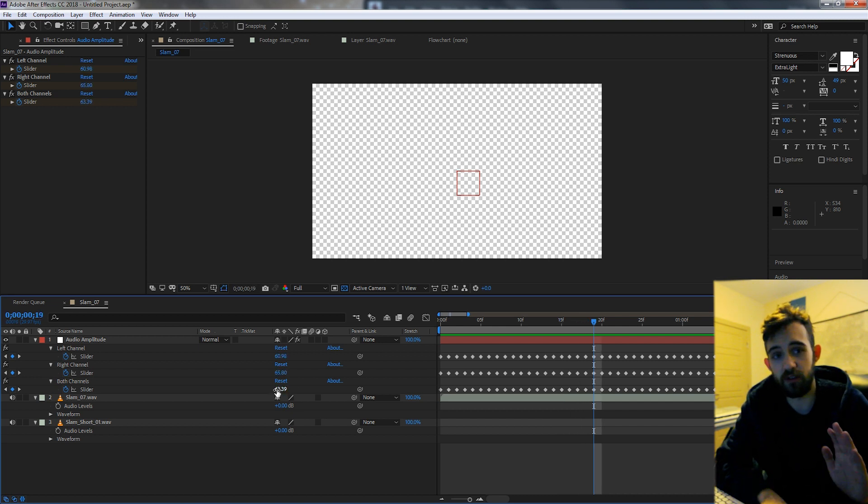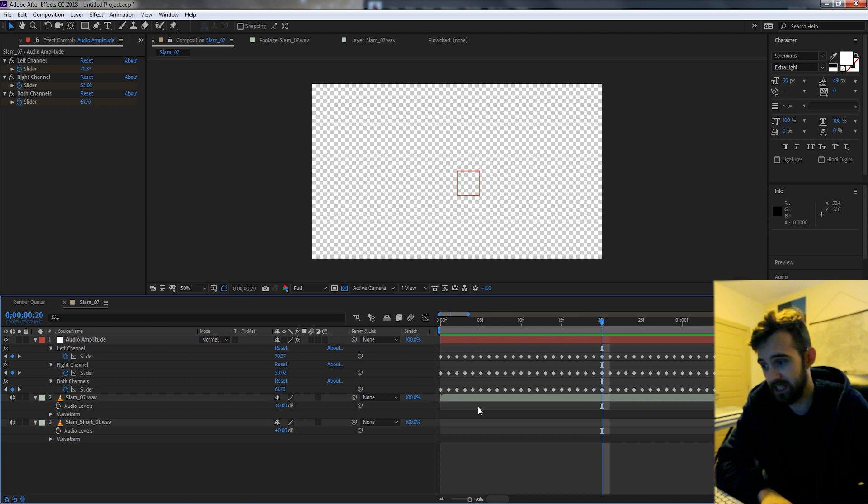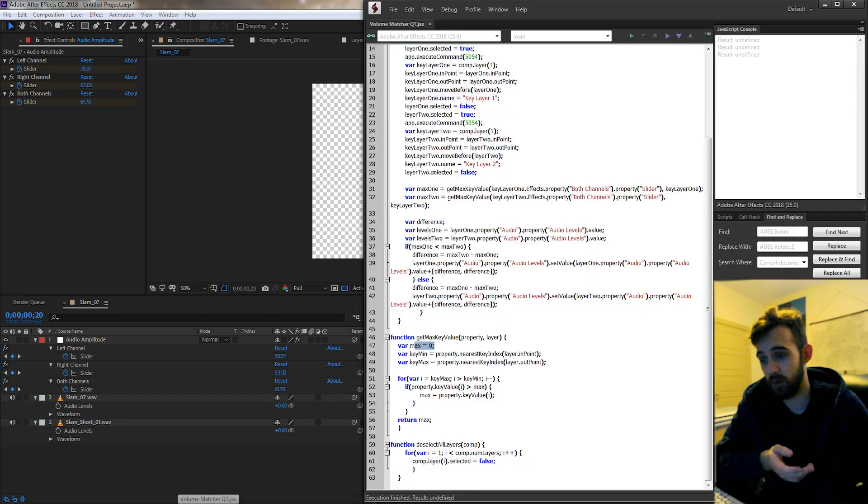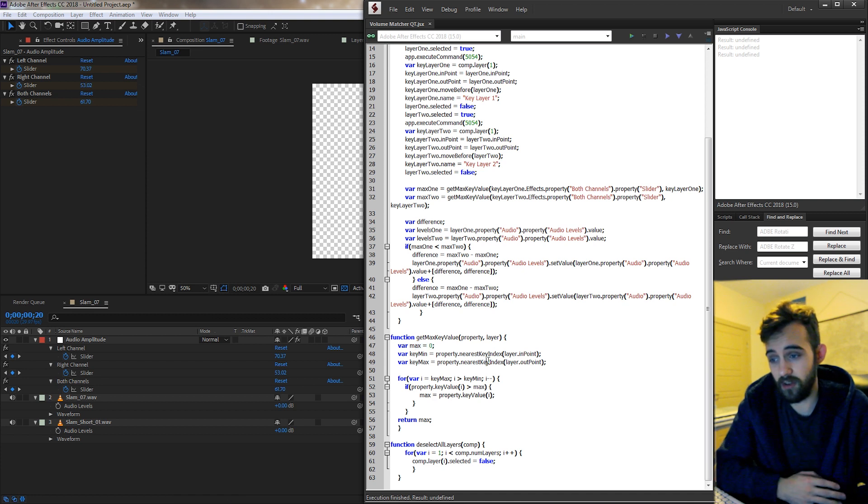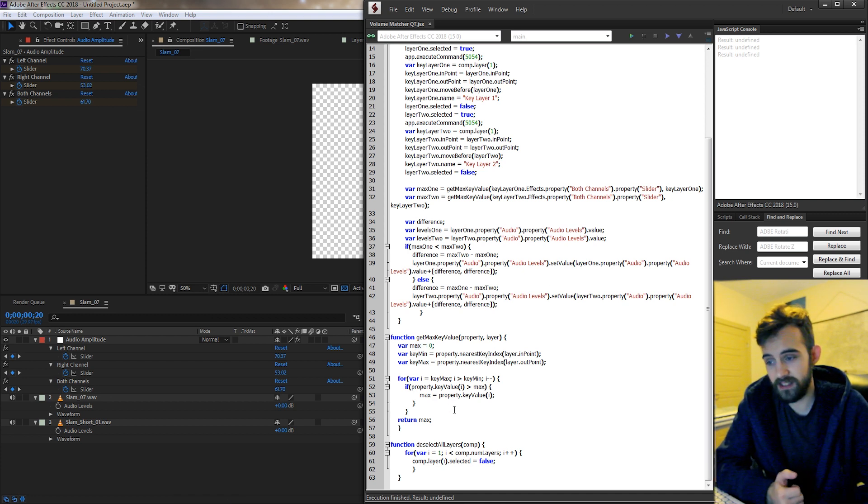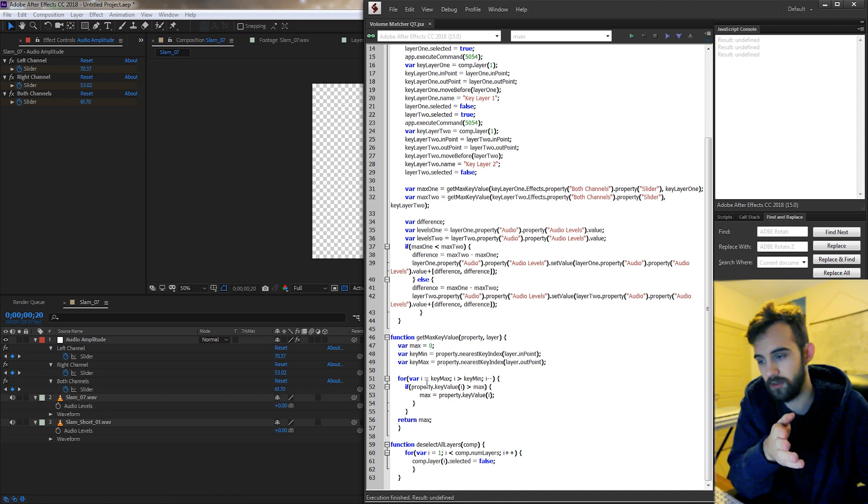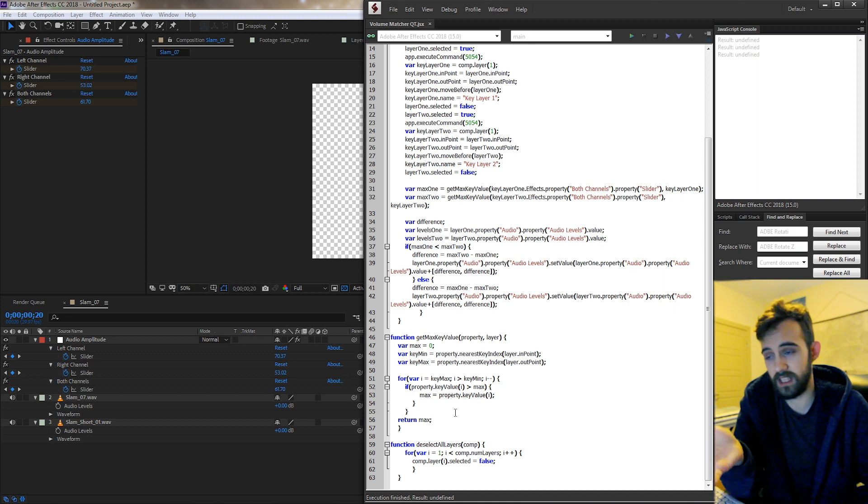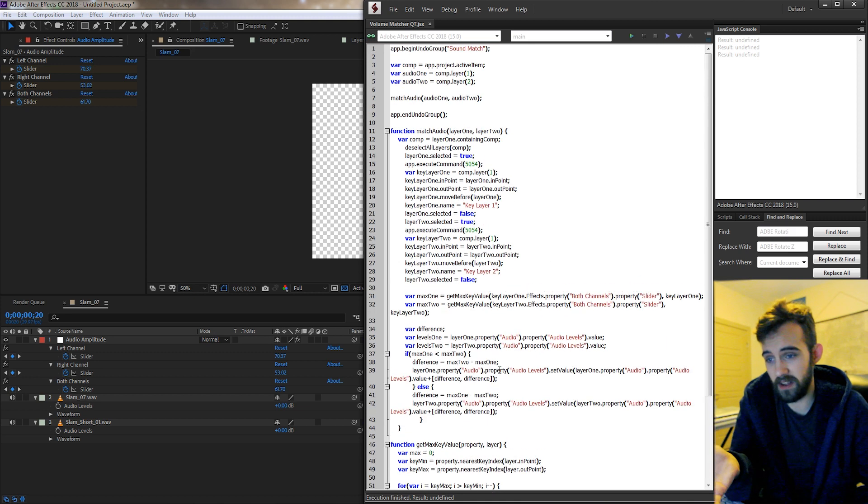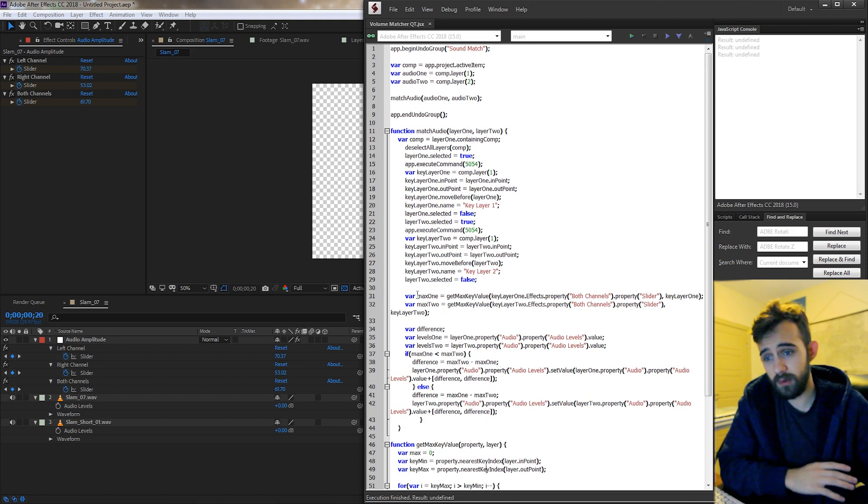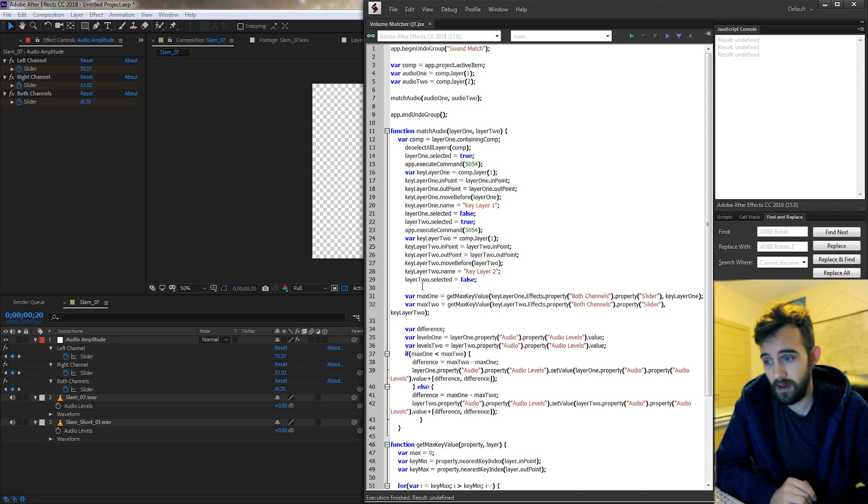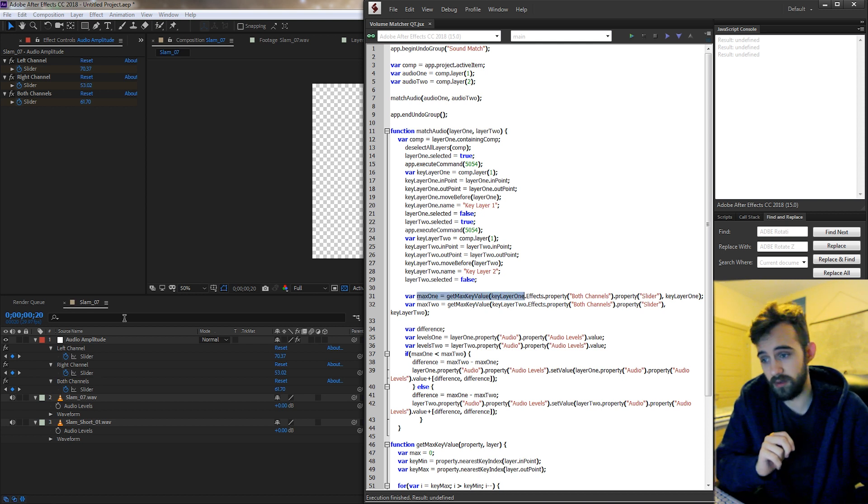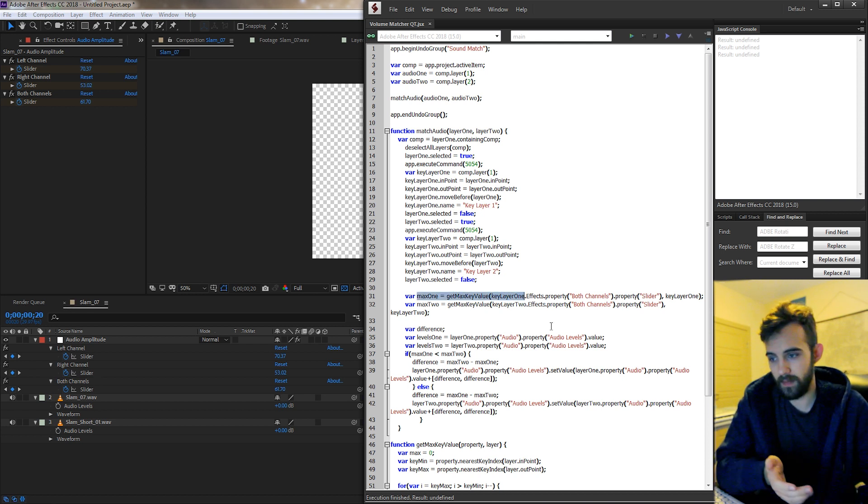We go to the next keyframe, it's 61. Well, 61 is not bigger than 63, so we're going to skip that keyframe until we find a new max. Essentially, we're going to run through all these keyframes, and all of this is to do is to get the maximum value. The reason we want to get the maximum value of both our two audio layers is so that we can compare them.